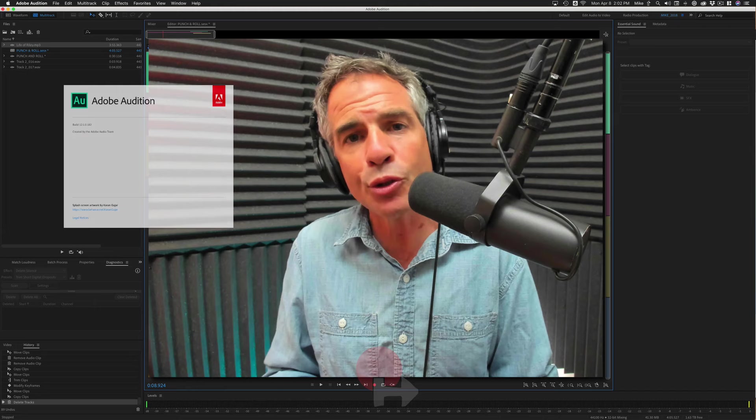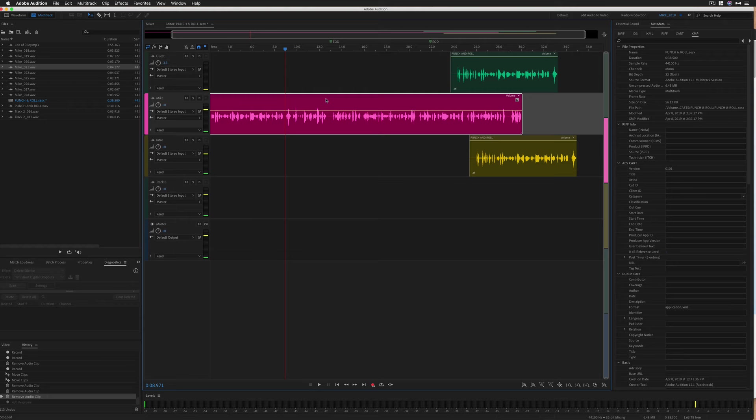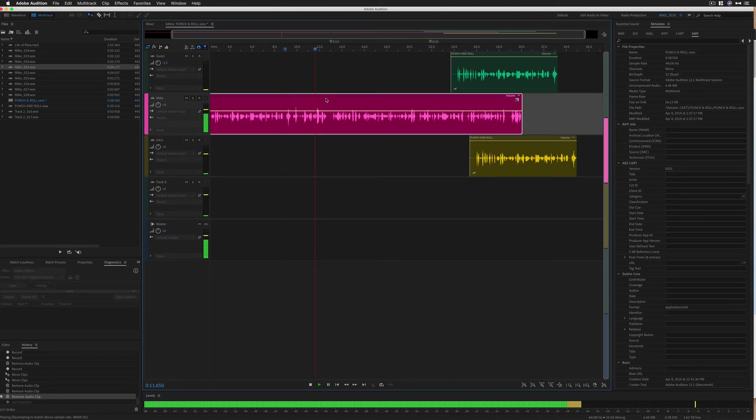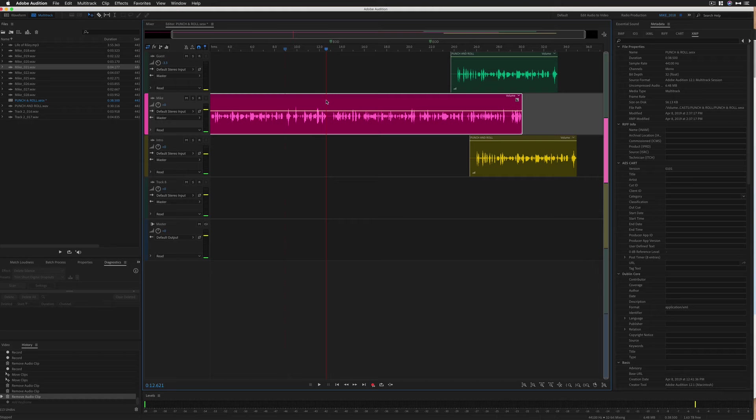I am in the multi-track of Adobe Audition. I am editing this podcast and I discovered a mistake. Released in March of 2019 by Adobe. It's supposed to be released in April of 2019. For that, I'm going to use the punch and roll.